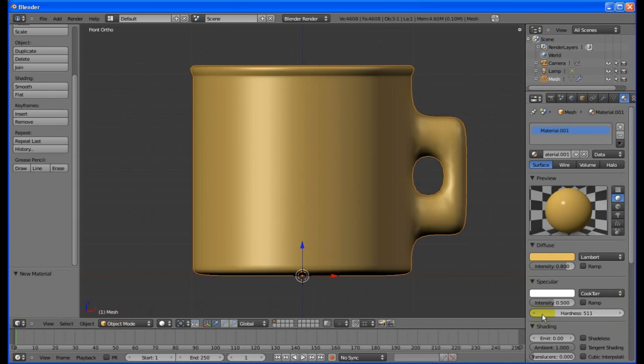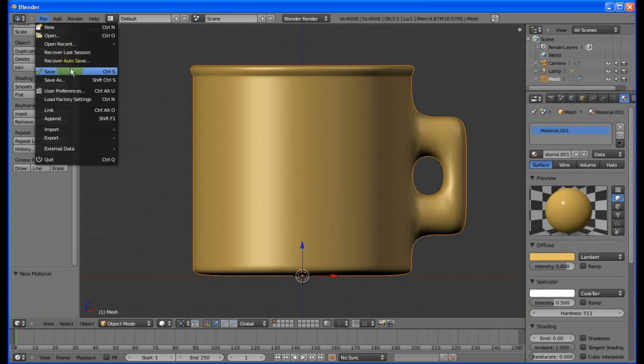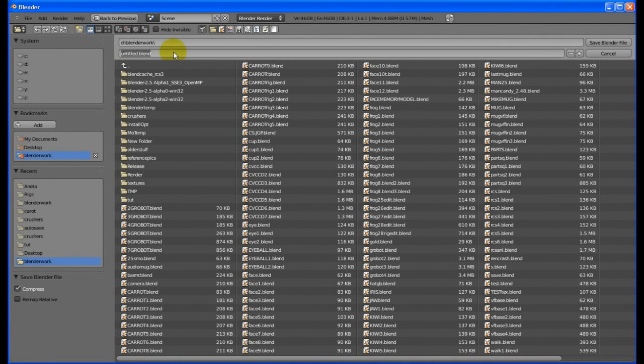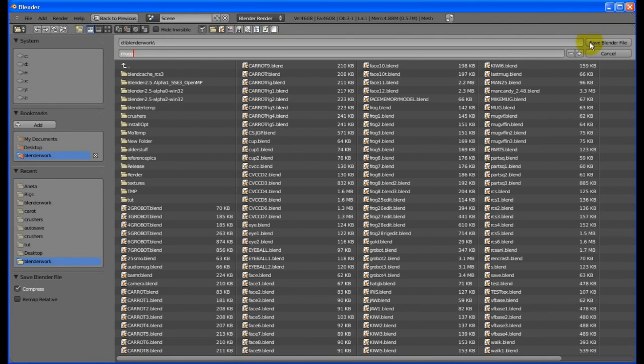It's best to save before the next step. Press Control S or choose Save from the menu. Enter a name and click on Save Blend File.